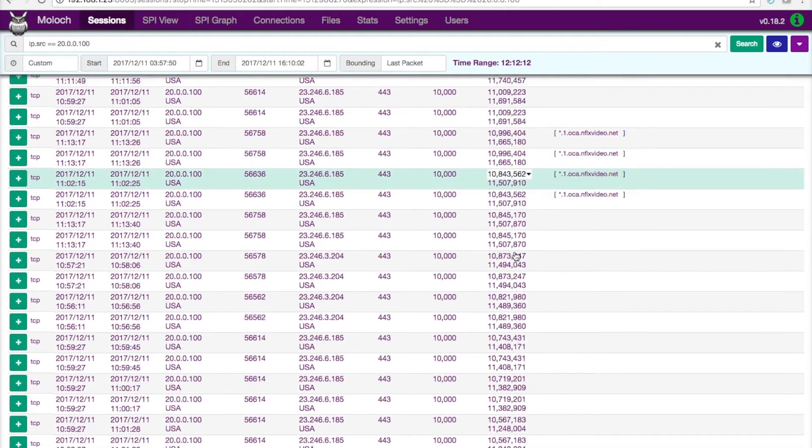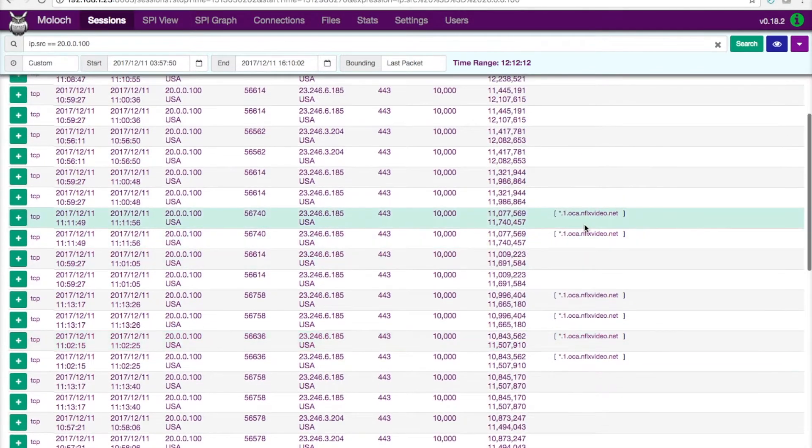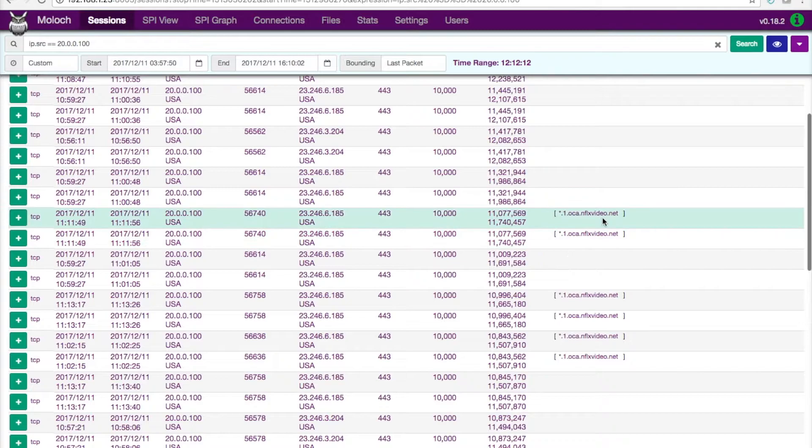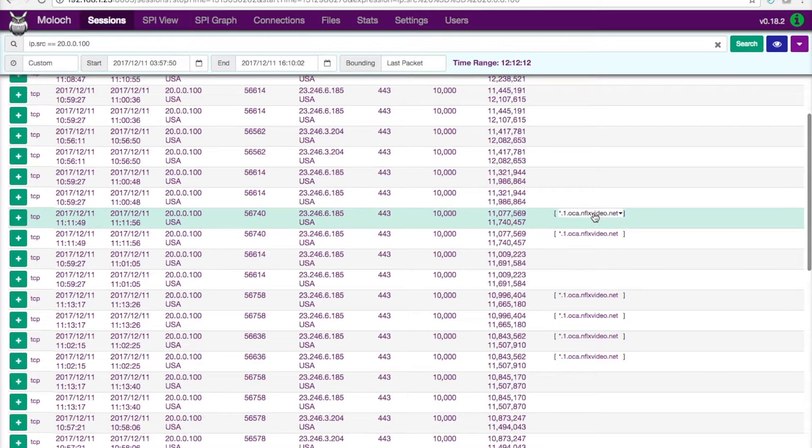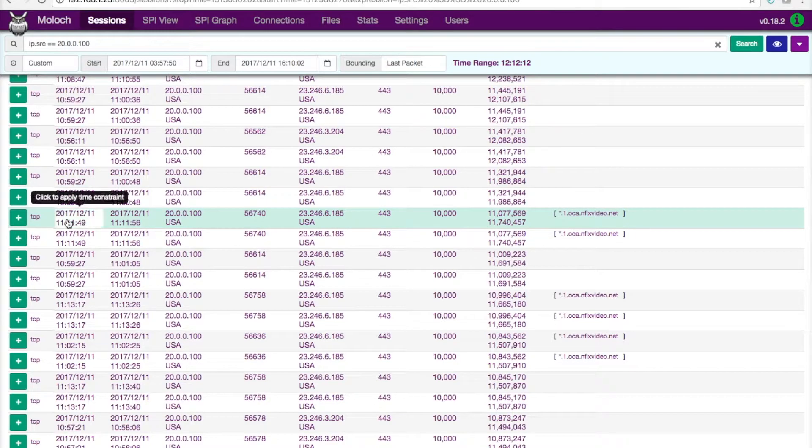And as I kind of just scroll down through this, you can see here's a machine on my home network that was watching a Netflix video.